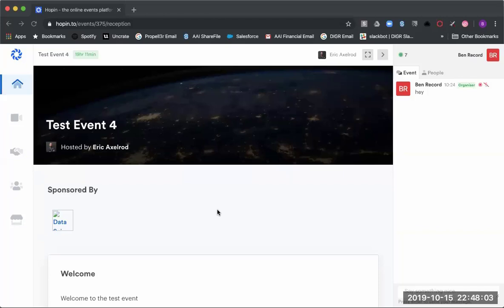Good evening, everybody. This is the tutorial for what it looks like inside of your event tomorrow for the Cloud Data Summit. This is a test event that we created to give you this tutorial.